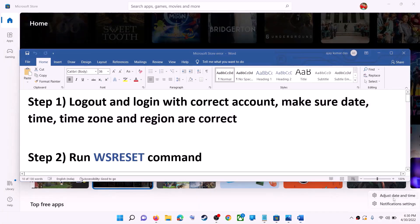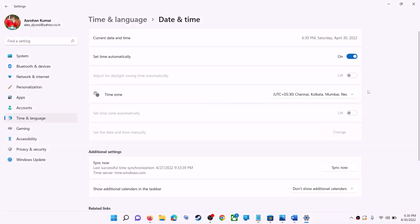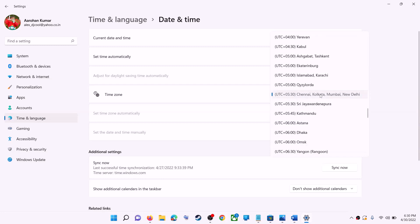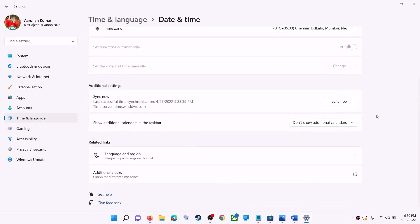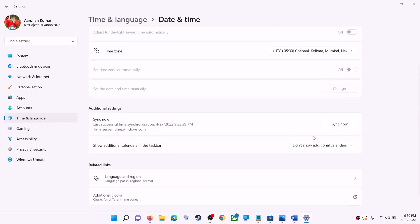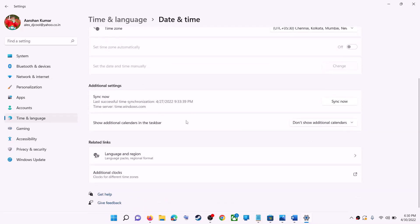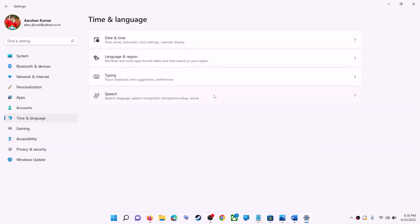Right-click on date and time, then click on adjust date and time. Make sure 'set time automatically' is on. In Windows 10 you will also find 'set time zone automatically' — make sure that is on as well. In Windows 11 you can select the right time zone from here.